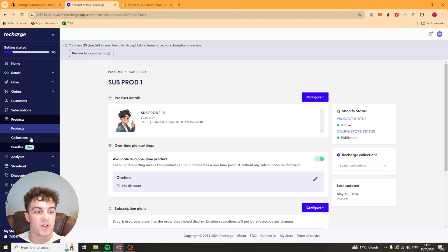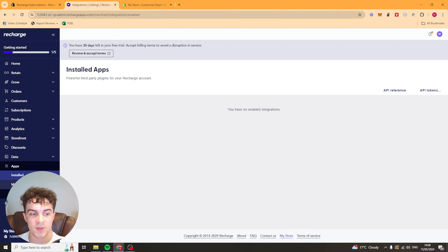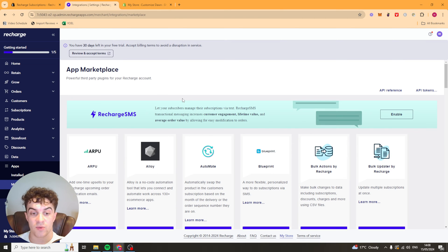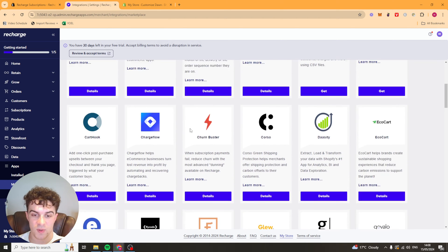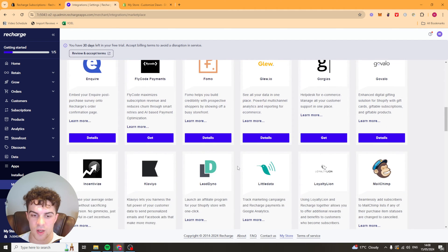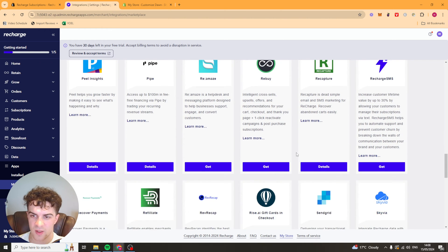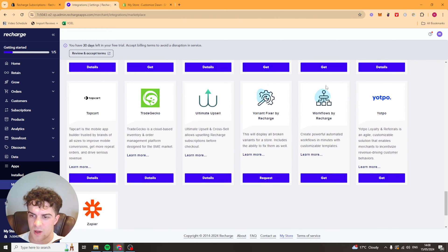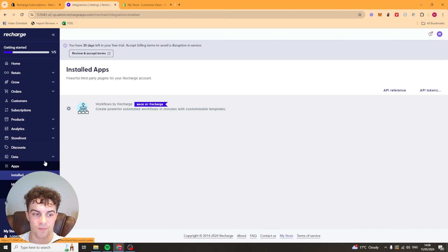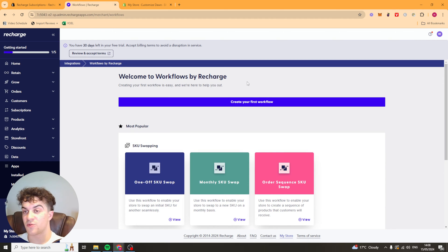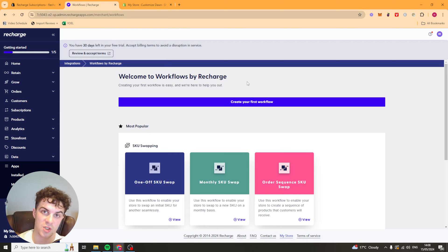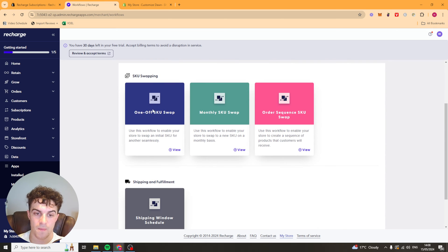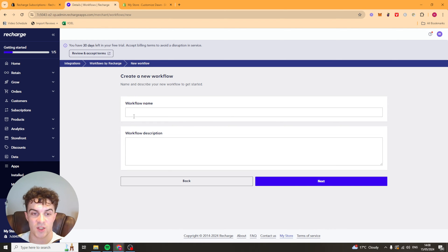Now something that Recharge does that's quite cool is they have this thing called apps. And in their apps marketplace, we can install apps for a lot of different reasons. They've got one I believe it's called workflows. So workflows are quite useful because this allows you to do things like free trials. So the way that it works is that you can basically set it up so that someone gets a free trial for 14 days. And after 14 days the product switches over to the subscription product and they get charged full price for it. You've got skew swaps. So maybe you want to have a monthly box where it switches item.